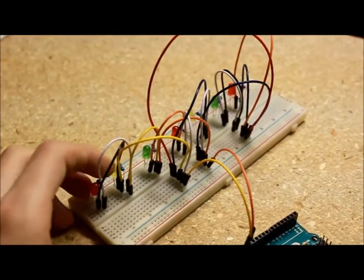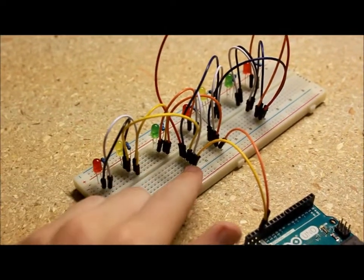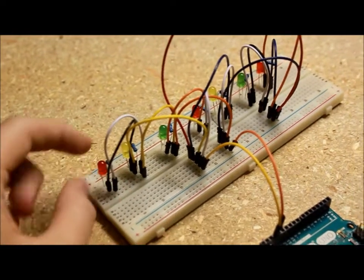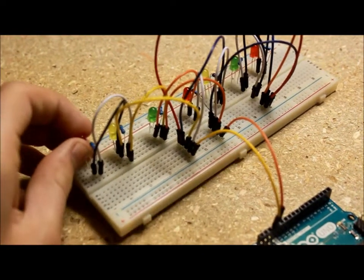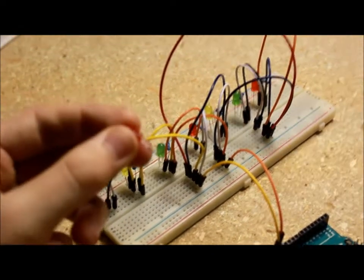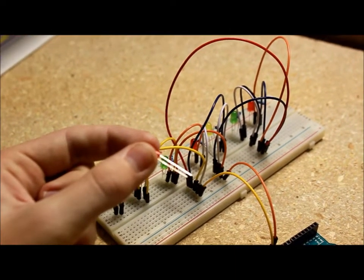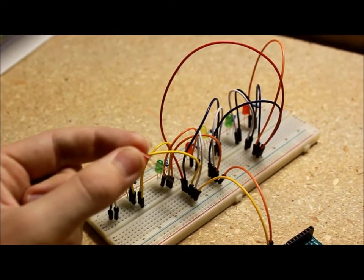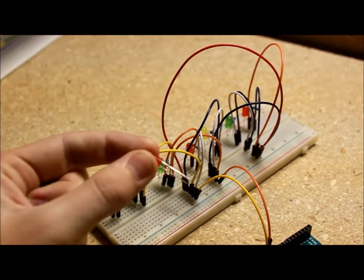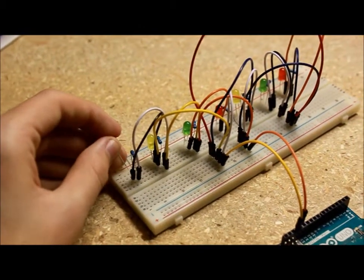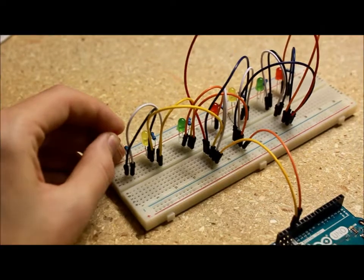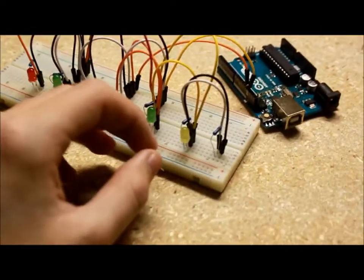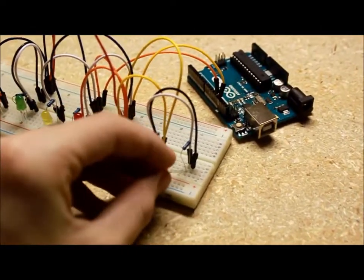As seen here, the cathode leg of the LED is the shorter leg and the anode part is the longer leg. That's basically what you're going to want to do. The next thing you'll need is a 220 ohm resistor for each LED.